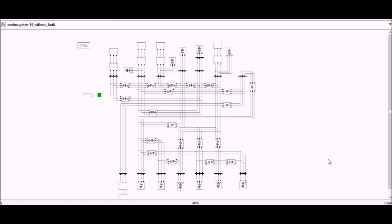In this video I am going to show you the simulation of IEEE 14 bus system. This bus system is used to simulate the fault detections over the wind farm energy, over the photovoltaic, or any kind of generation which you can involve with the grid.